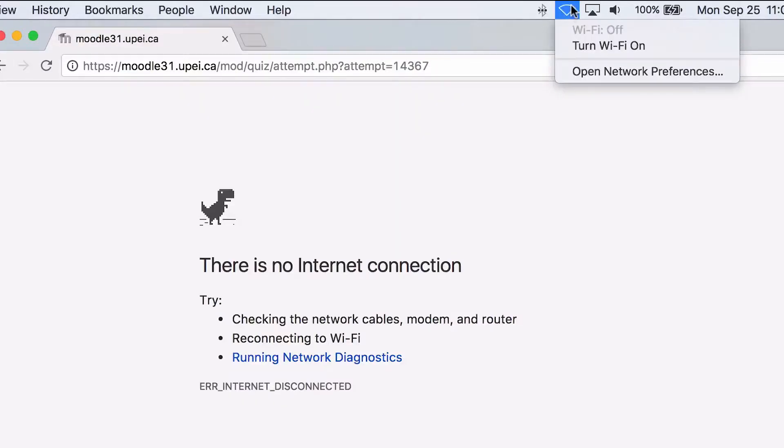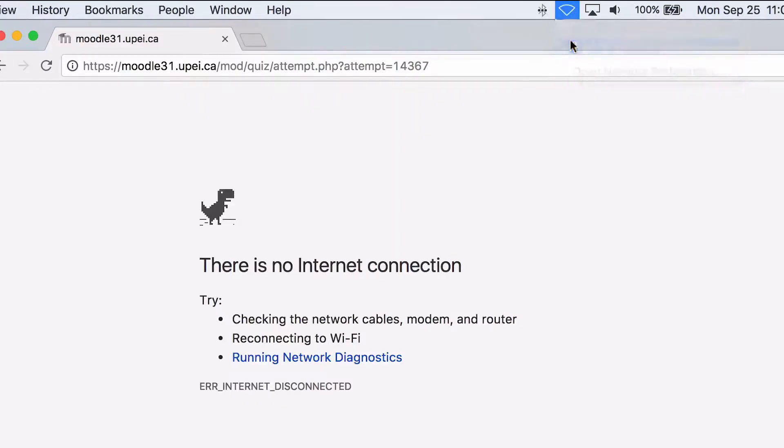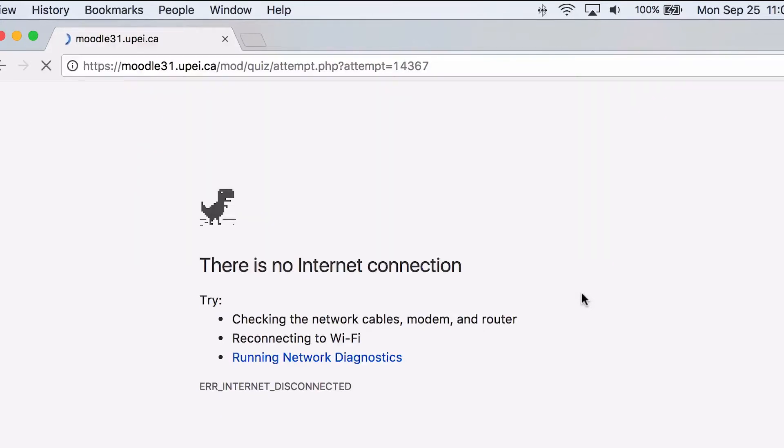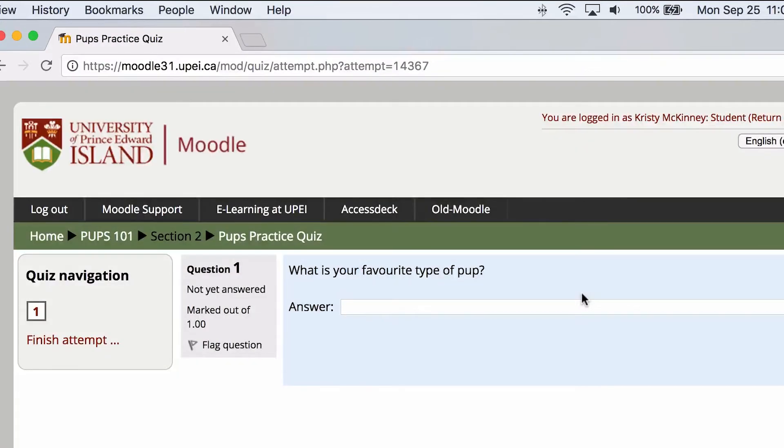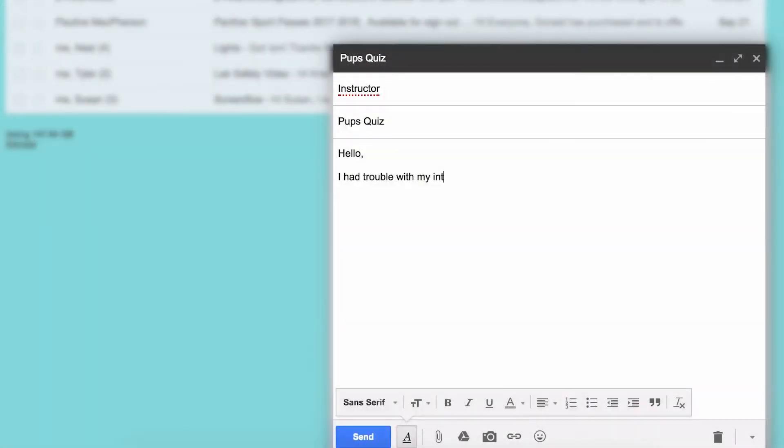If you're having issues with the practice test, you should find a spot where you can write the quiz with a more stable internet connection. You might also want to let your instructor know that you've had difficulty with your connection during the quiz.